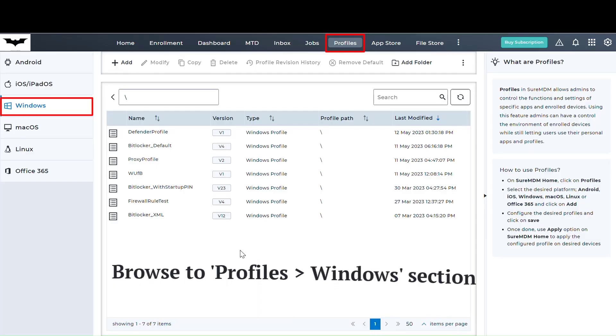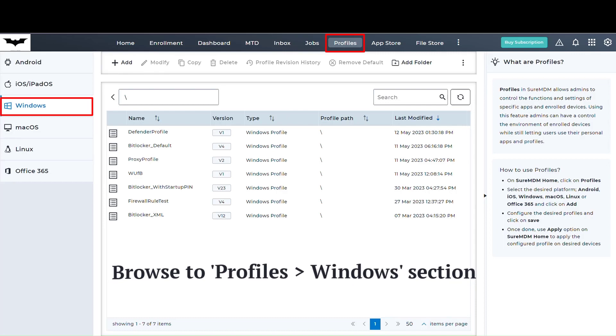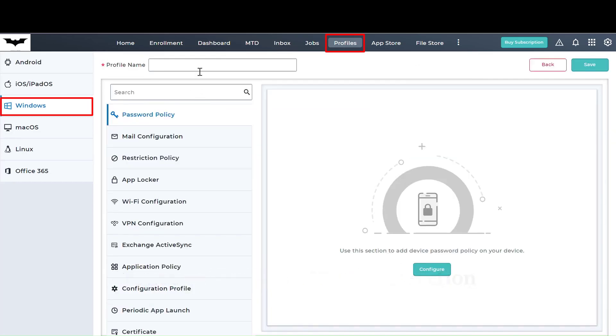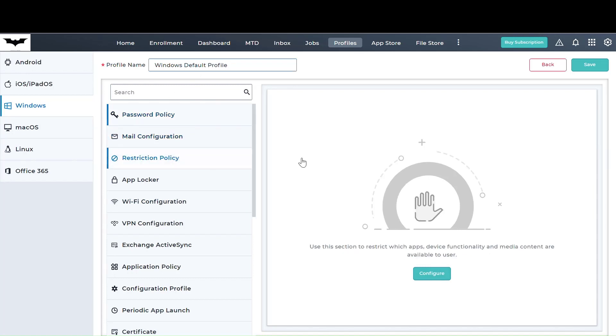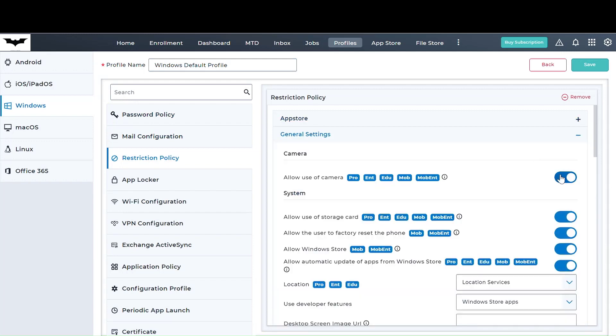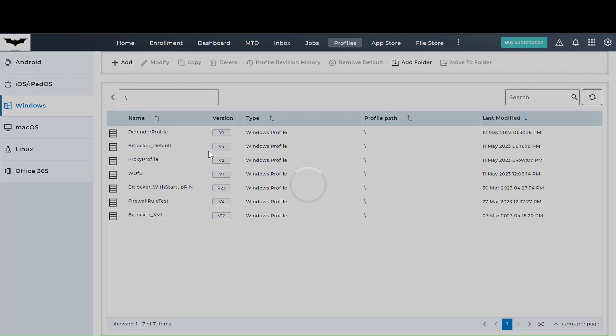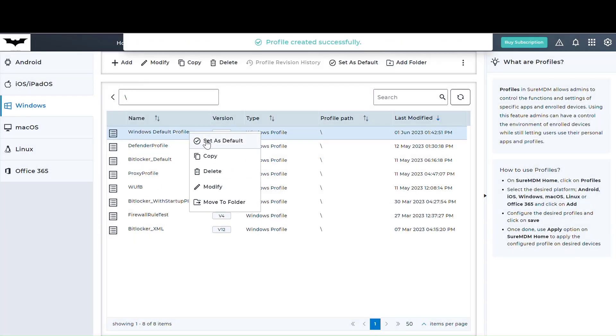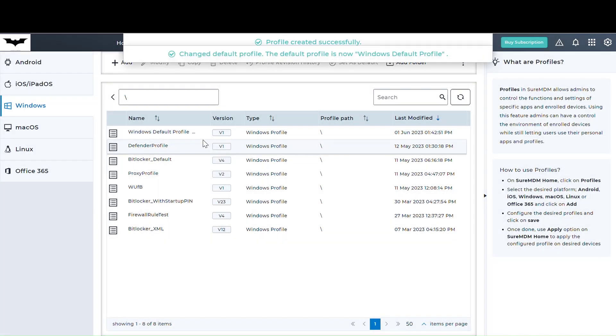In my case, a simple Windows restriction policy to block camera has been created and deployed. I'm going to name the policy as Windows Default Profile, restriction policy, general settings, disable camera, and save it. Right-click on the profile and mark the profile as default.